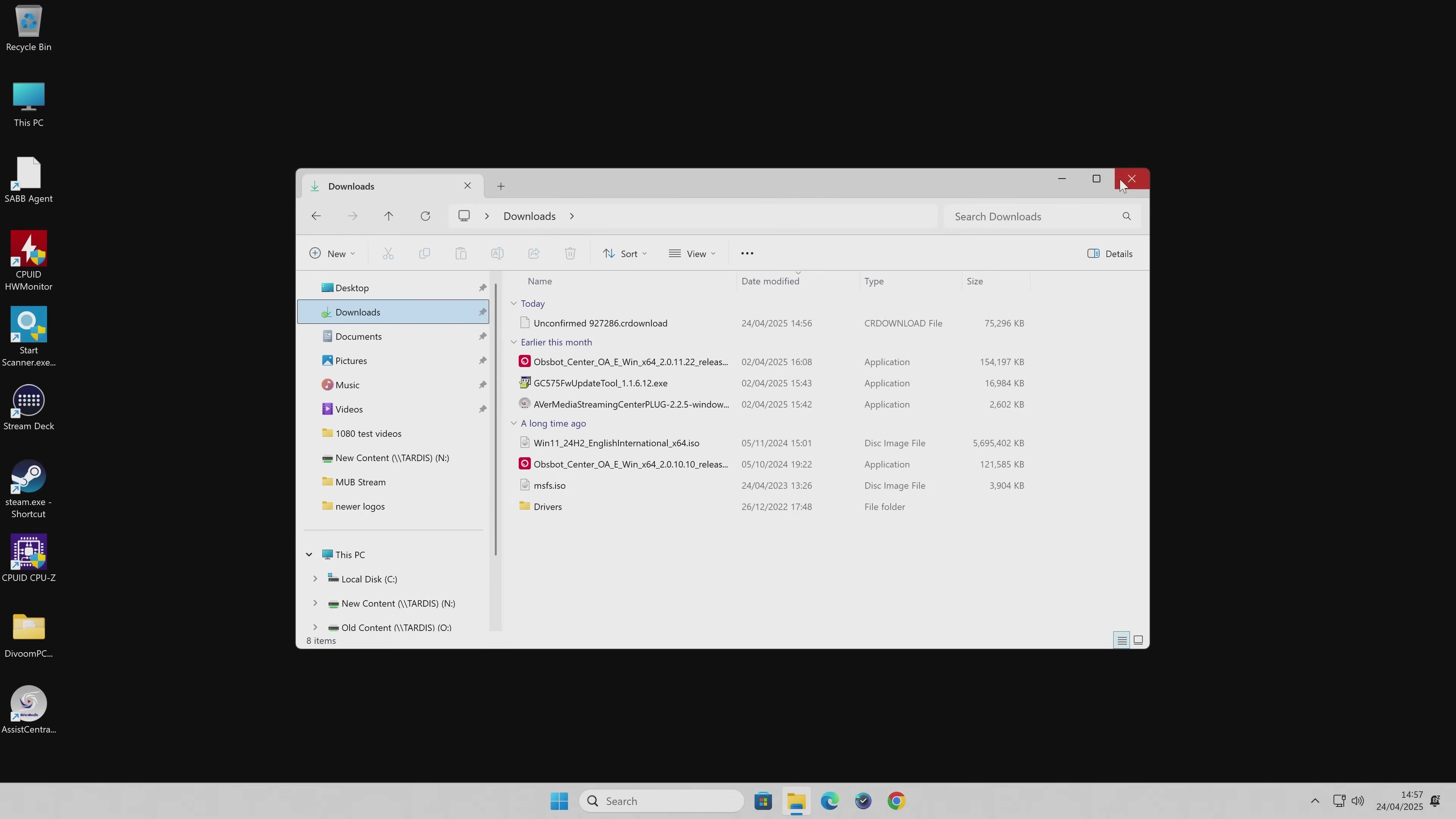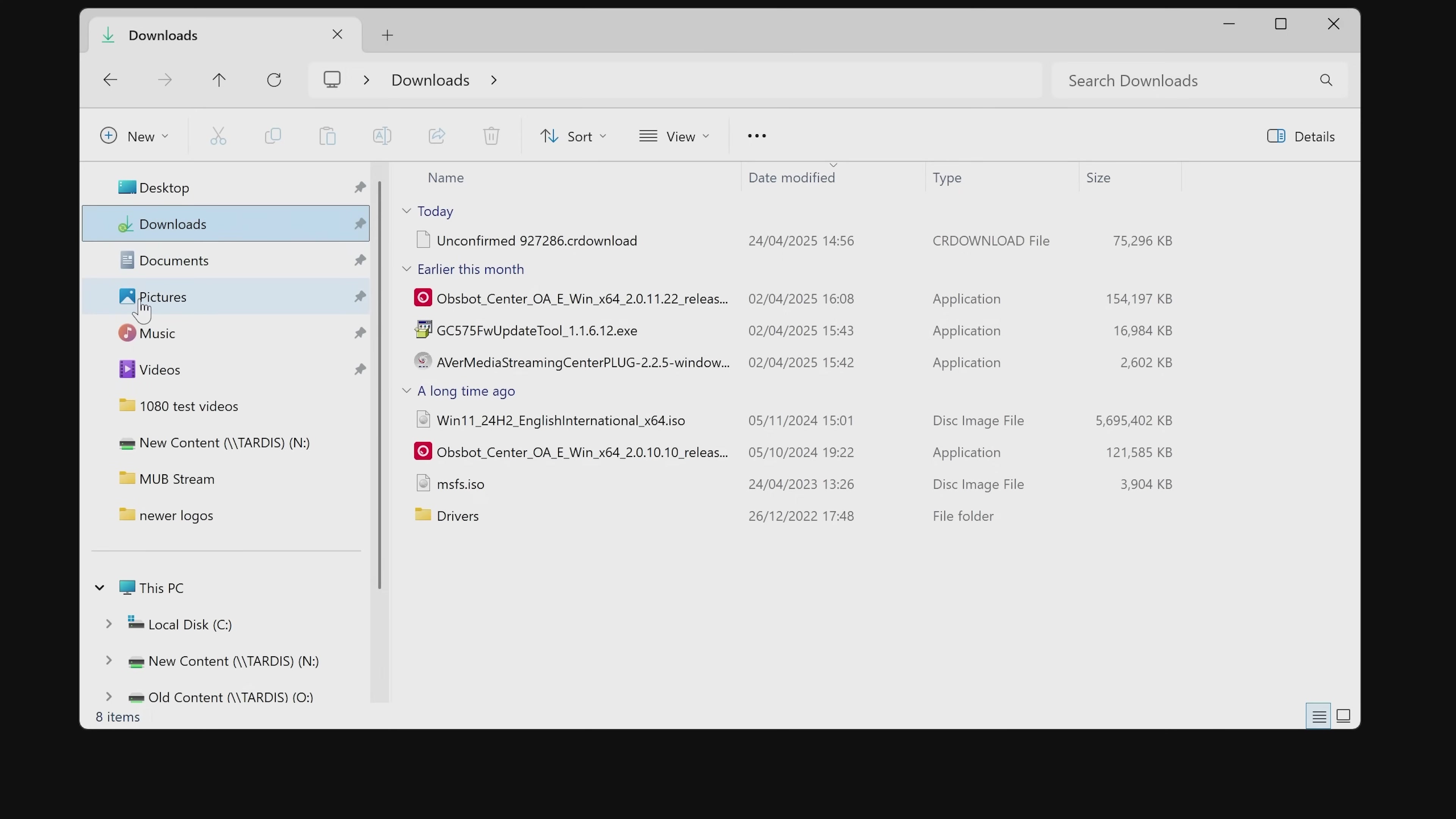So there we go. That is how to redirect your folders. Of course, if you want to do any of the other ones, you can do the same principle.